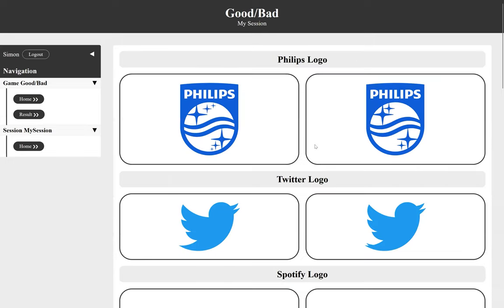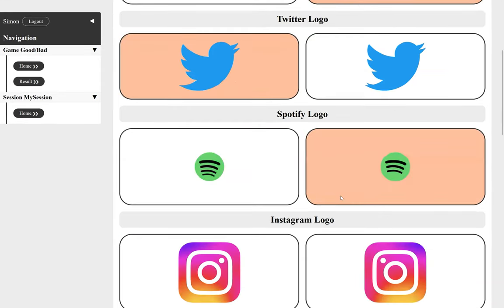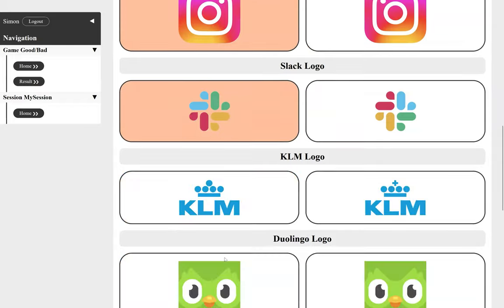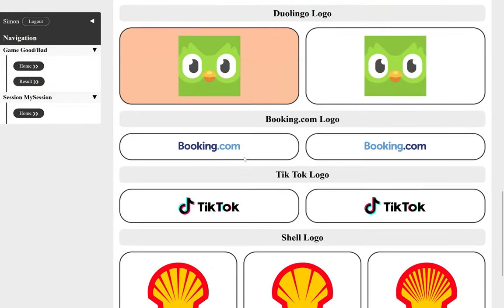So in this game, the idea is that you are given different logos for different entities and you need to select the one that is the actual logo. So for instance, Philips is this one, I think. Okay, I'm just gonna go a bit fast here.